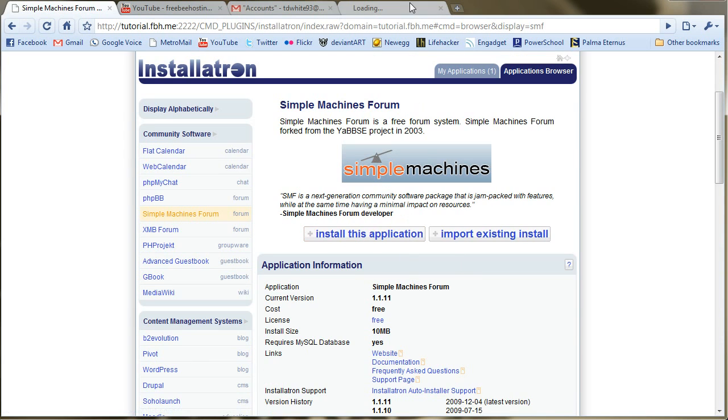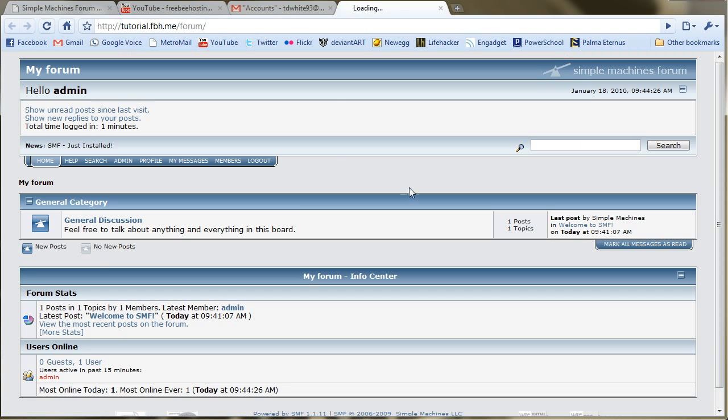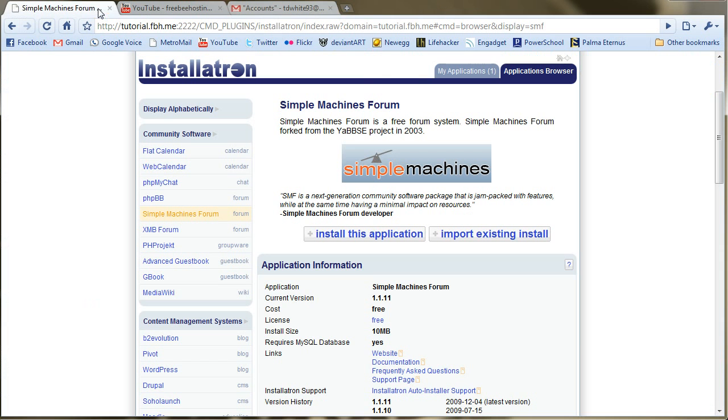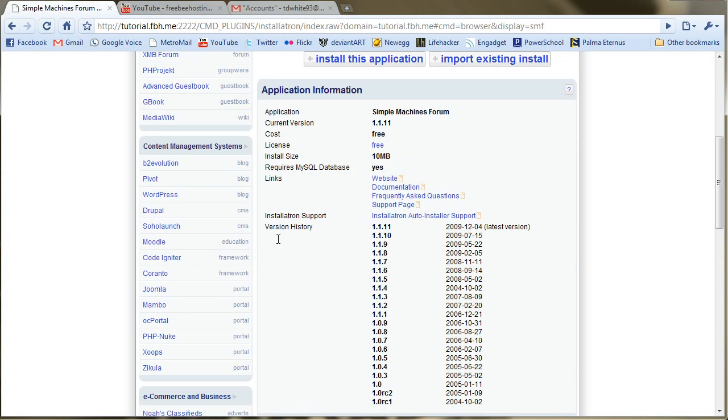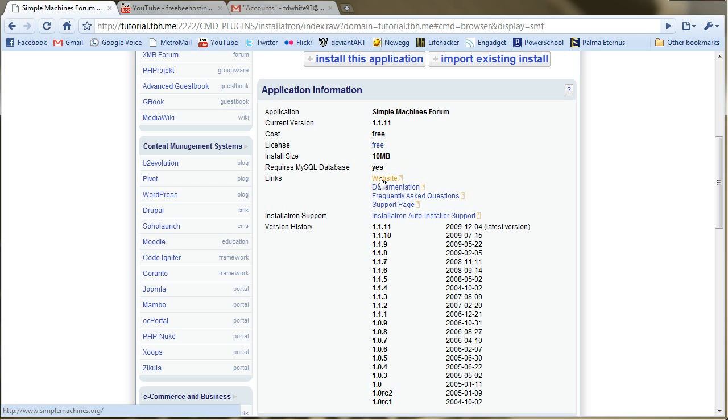Now this is what you'll end up with in the end here, is this, an SMF form. So this screen gives you a lot of information about the version history, links to their website, whether or not it requires a MySQL database, and even the file size.